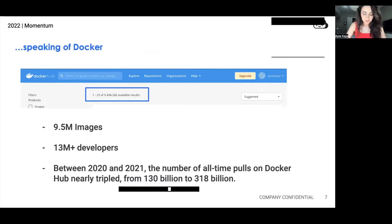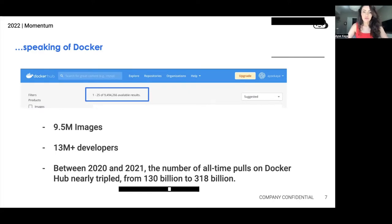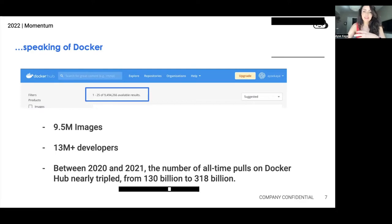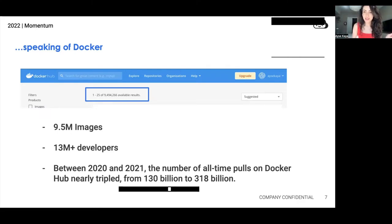Speaking about Docker — last time I checked, which was only a couple of days ago, there were more than nine and a half million images on Docker Hub alone. It is still the most popular container registry out there, home to half the world's containers. Between 2020 and 2021, the number of all-time pulls on Docker Hub nearly tripled from 130 billion to 318 billion.